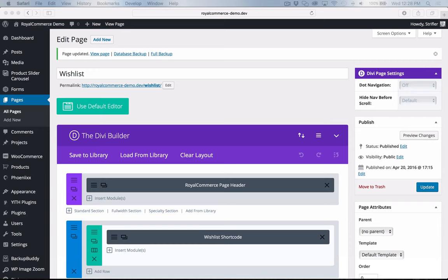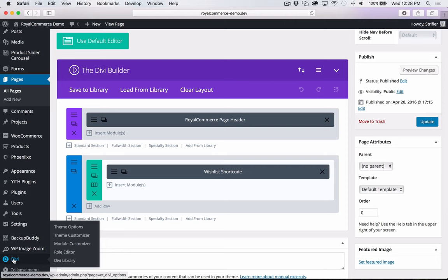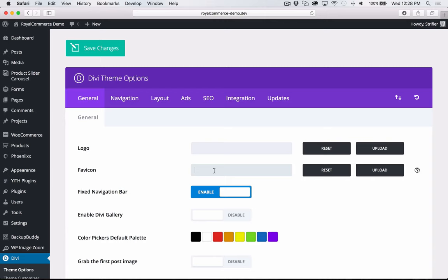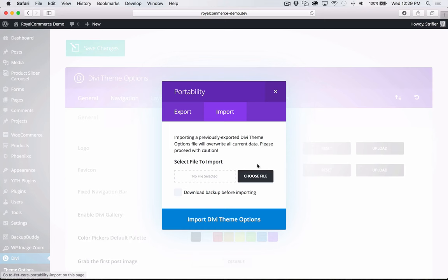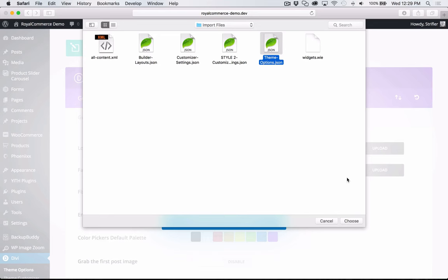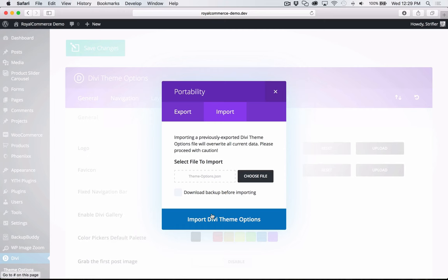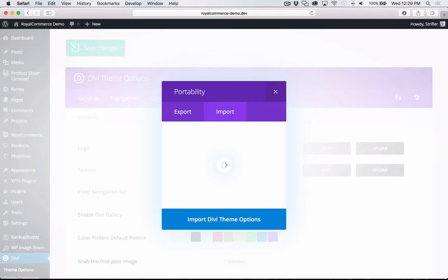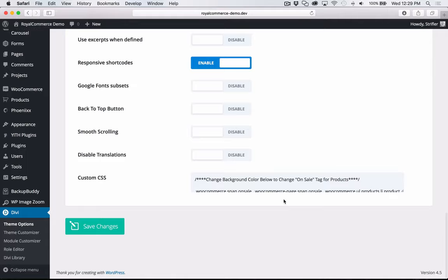Now we want to do the Divi theme settings. Navigate to Divi > Theme Options. You can see it's blank with no logo or favicon. Click the Import/Export icon (the up and down arrows), click Import, Choose File, select Theme Options, click Choose, then click Import Divi Theme Options. After the page reloads, you'll notice it's all filled in with logos and all that — we're good there.